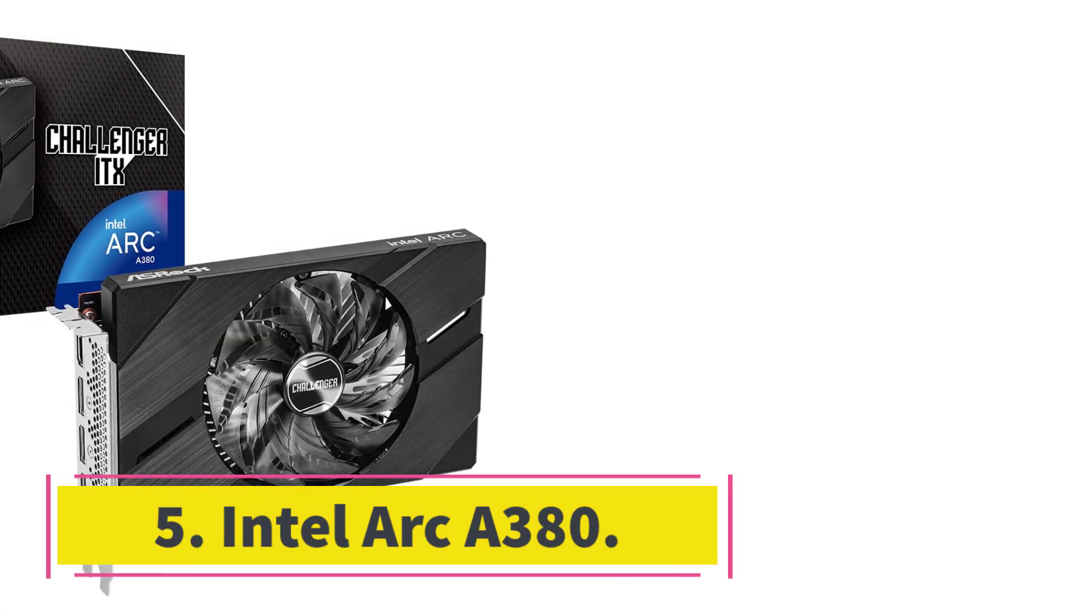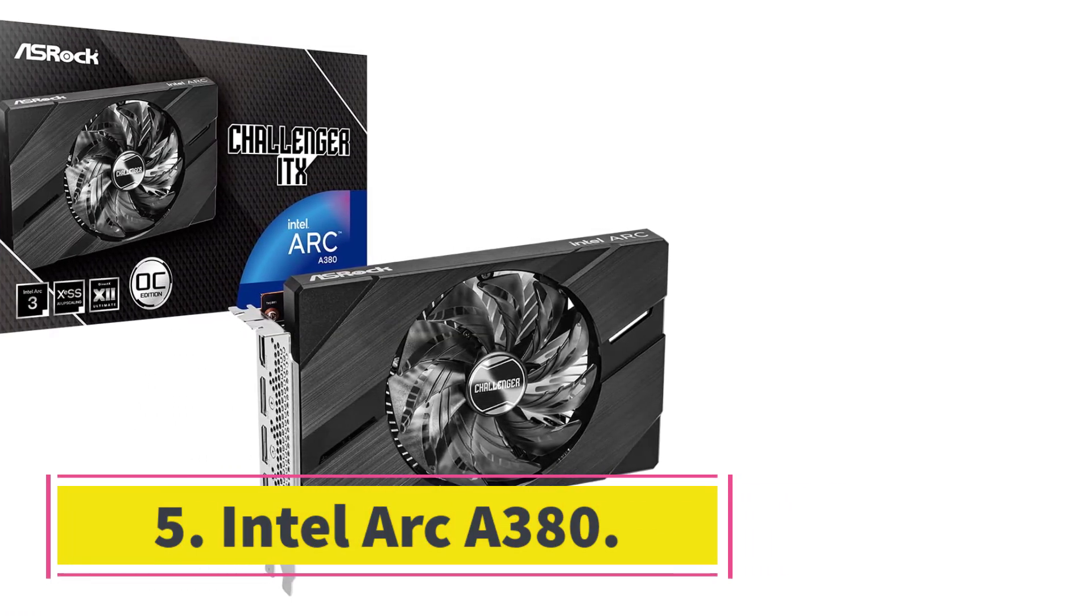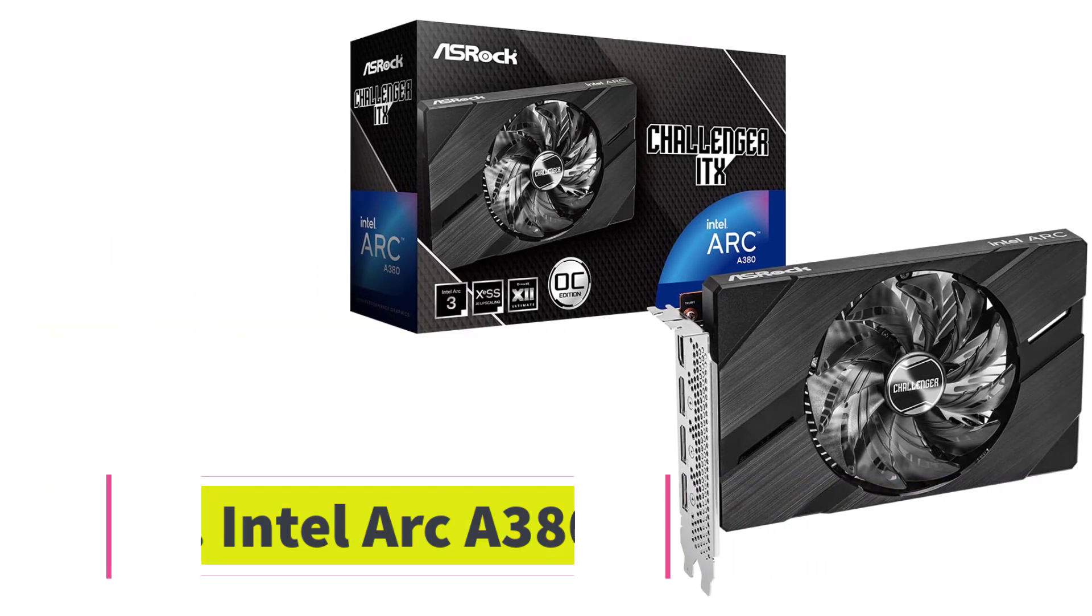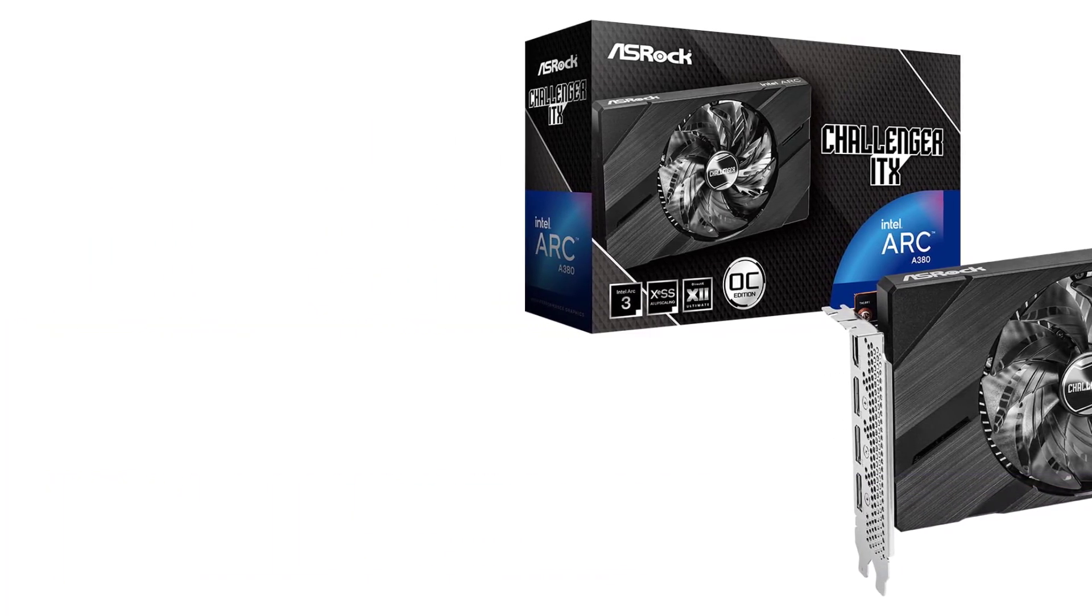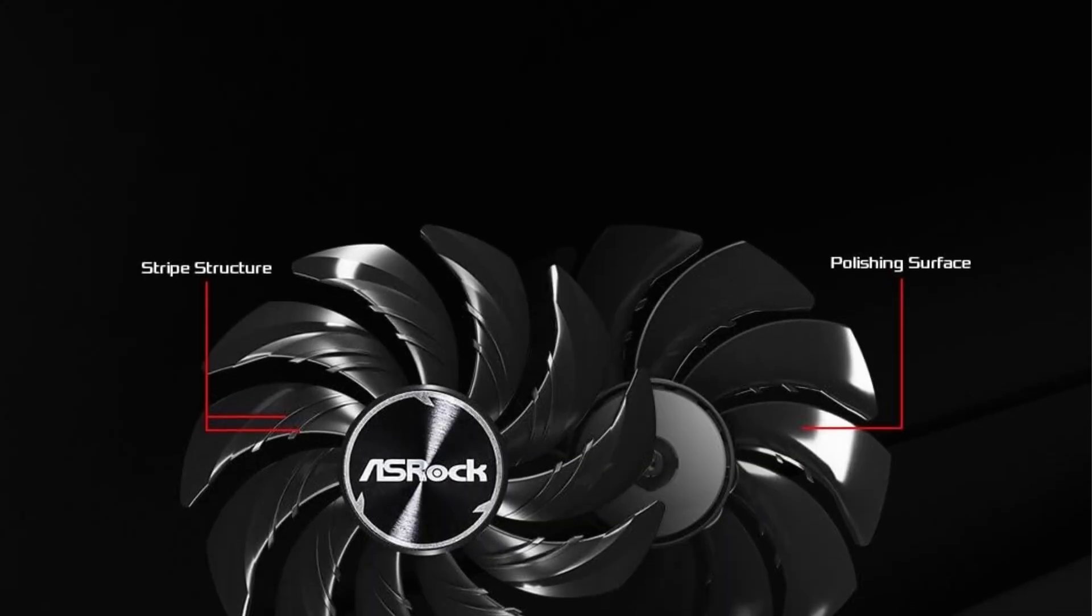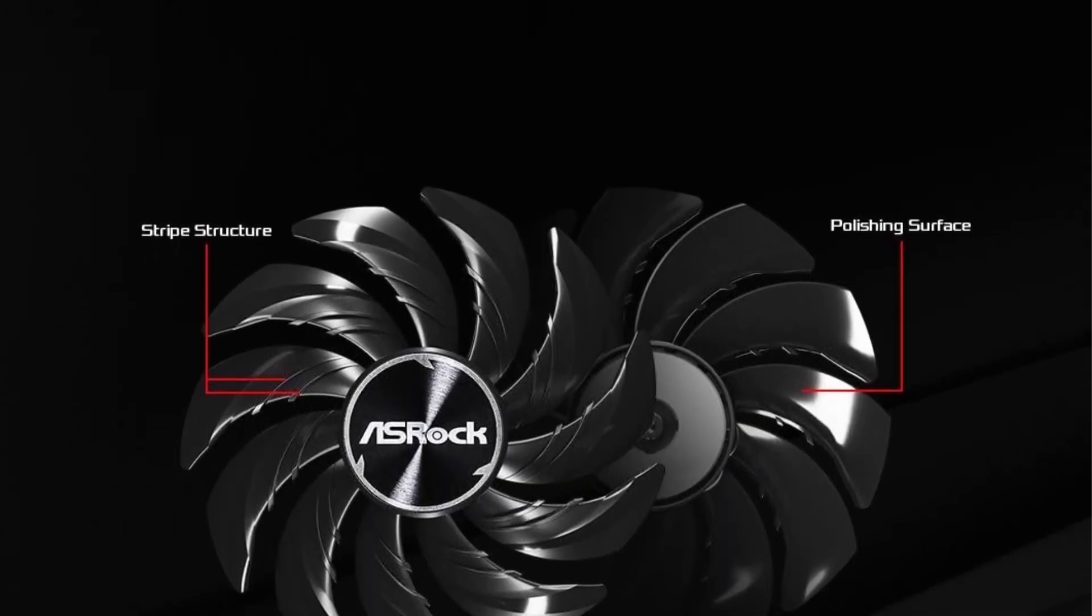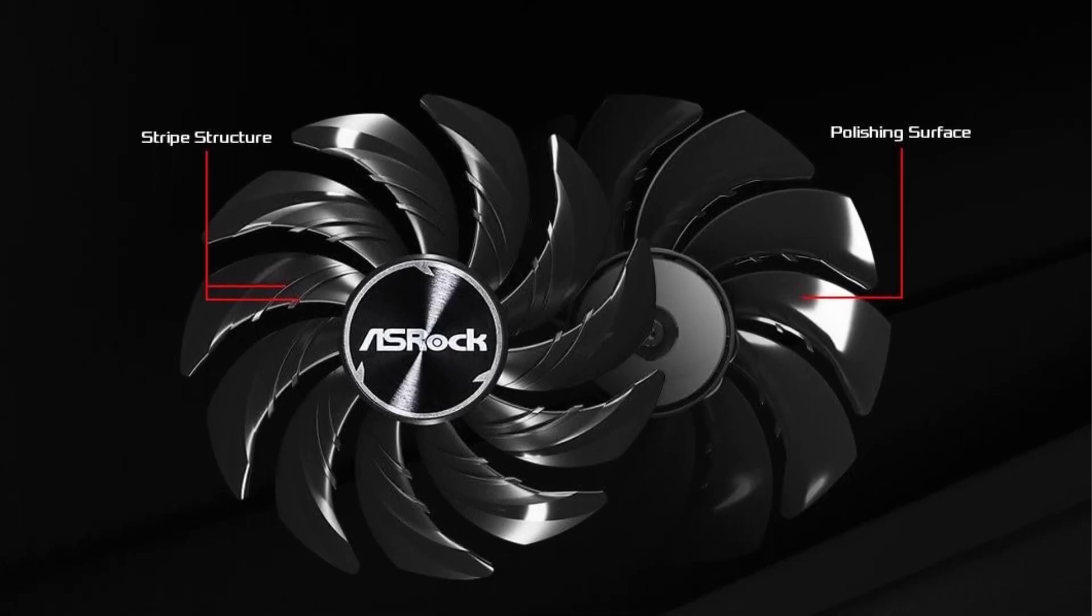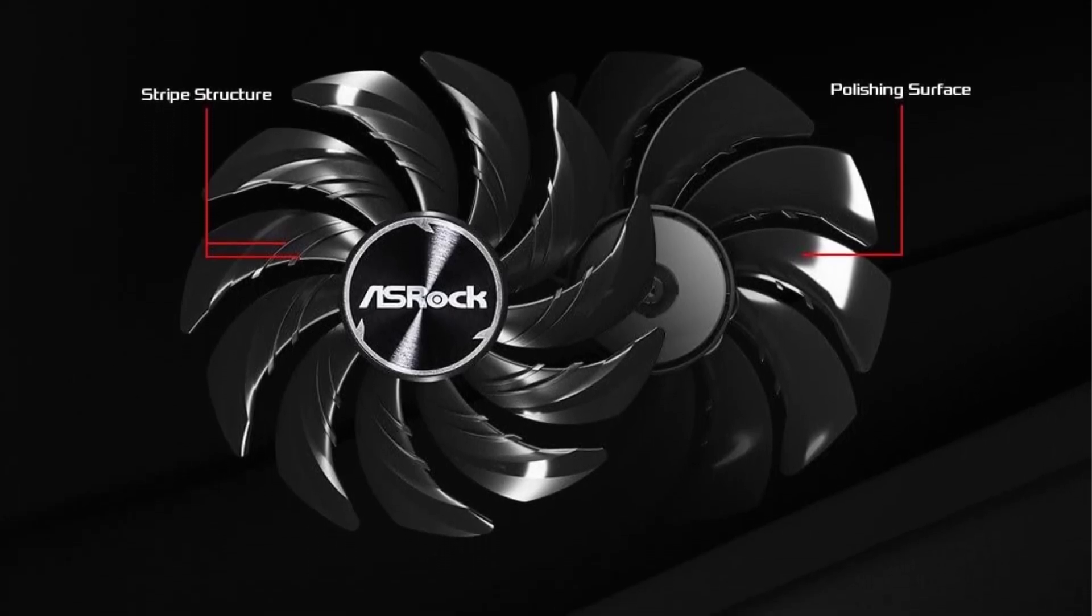Number 5. Intel Arc A380. Intel Arc A380 is the most affordable modern GPU available to buy today. I wouldn't say this card's performance is entirely desirable, especially in heavy modern games. But this GPU is perfect for entry-level gaming.